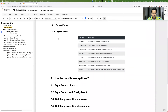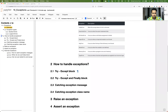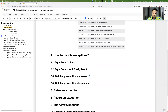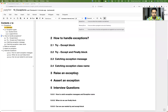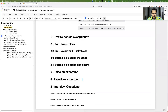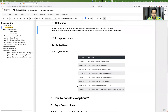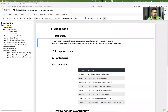Here is the agenda: we'll see the exception definition, what are the various types of exceptions, how to handle exceptions, what are try/except blocks, what is the try/except/finally block, how to catch the exception message and its class name, how to raise an exception, how to assert an exception, and a couple of interview questions.